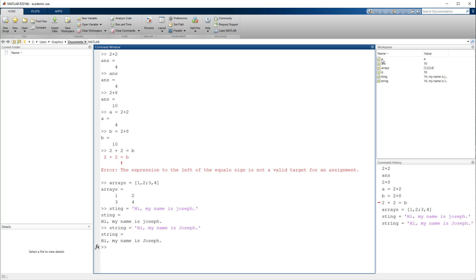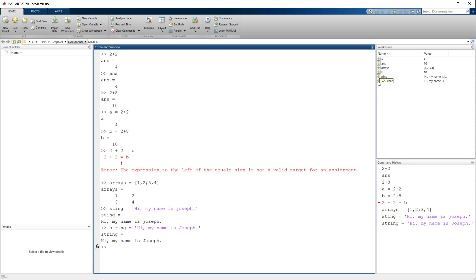And now we have a character array. We can see all of these things over here. If I hover over A, it shows me that this is a 1 by 1 double, which is basically a 1 row, 1 column, numeric array. If I hover over Arrays, it's a 2 row, 2 column, numeric array. And if I hover over String, this is 1 row, 22 columns of characters. So that sentence is 22 characters long.